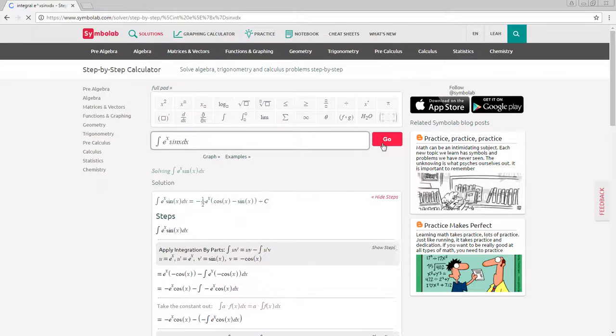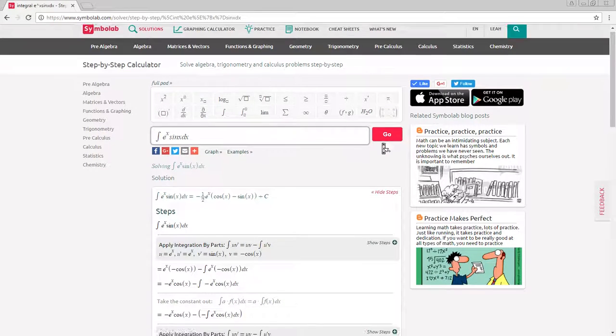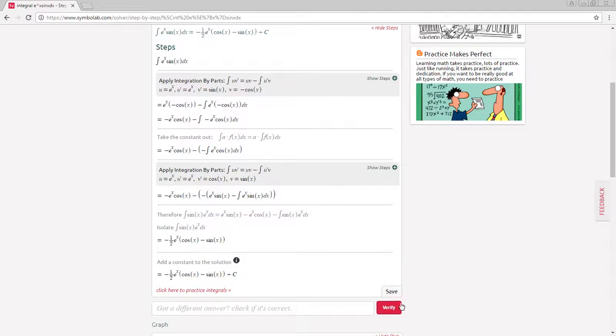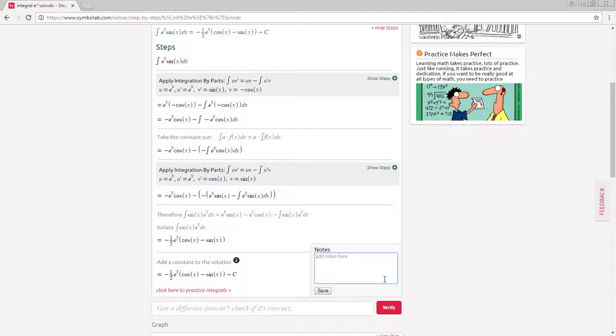Then at the bottom of the step-by-step solution, click save and type in any notes you wish to add about the problem.